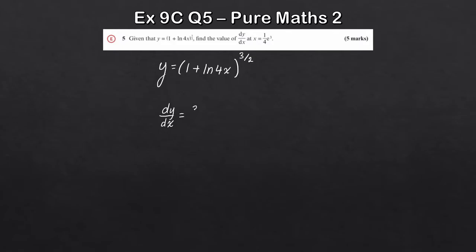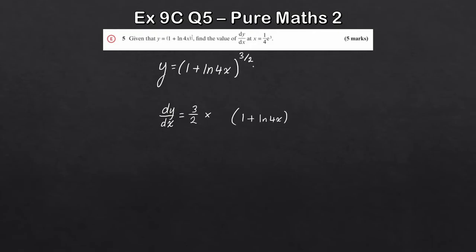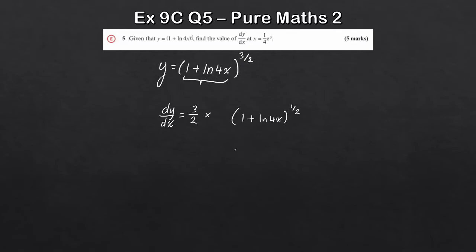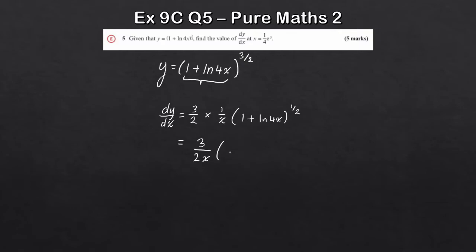Take the power to the front: that's 3/2. We'll times it by something — we get that from the differential of the inside bracket. Write the bracket again: (1 + ln 4x) to the power of 1/2 (subtracting 1 from 3/2). Differentiating the inside: differential of 1 is 0, and the differential of ln 4x is 1/x — careful, it's not 4/x. So dy/dx = (3/2) × (1/x) × (1 + ln 4x)^(1/2), which simplifies to (3/2x)(1 + ln 4x)^(1/2).